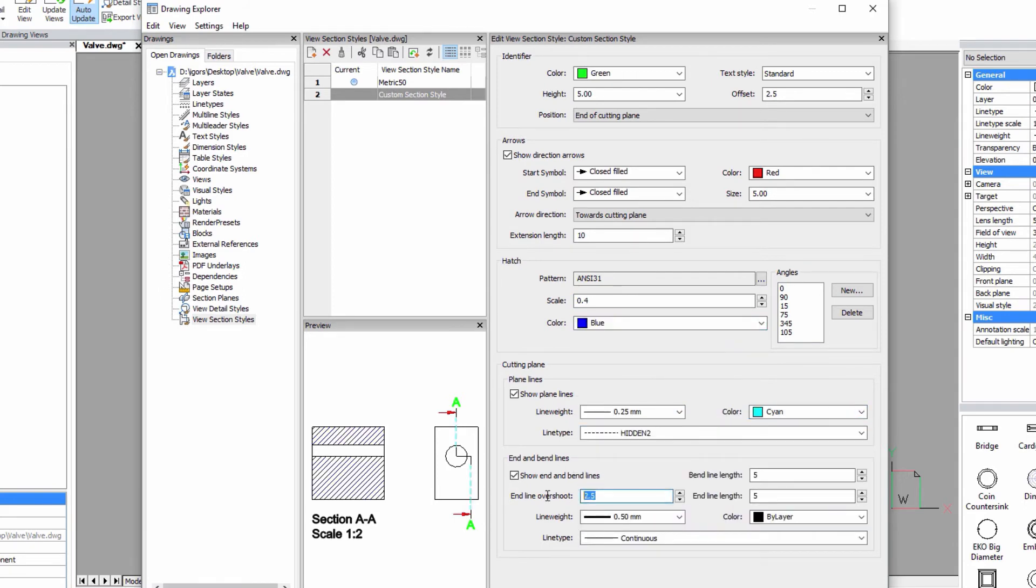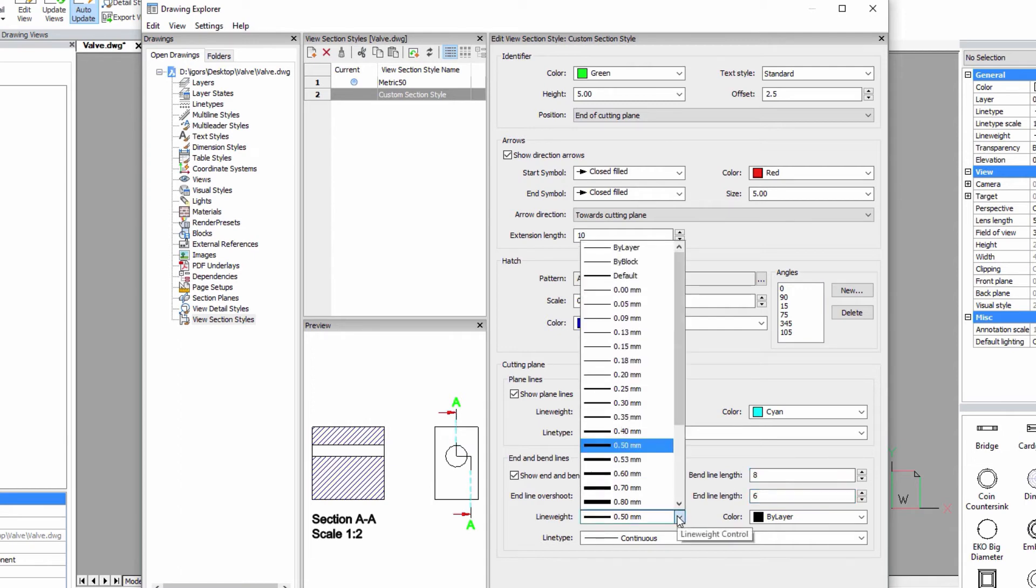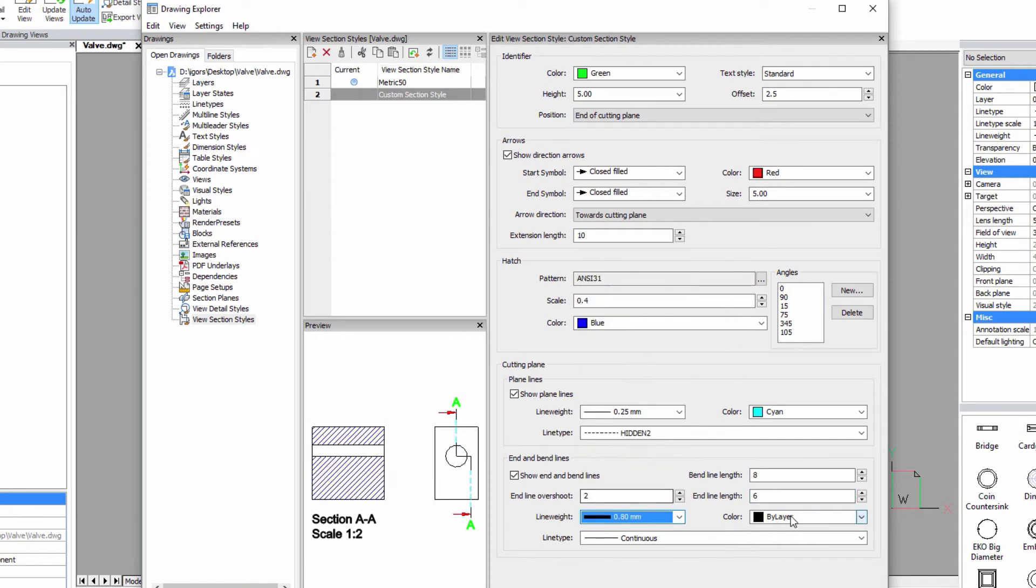Finally in the cutting plane, the line type of the section lines, their color and line weight can be changed.